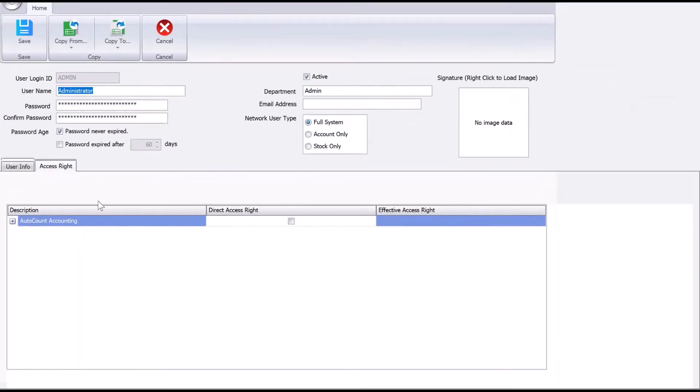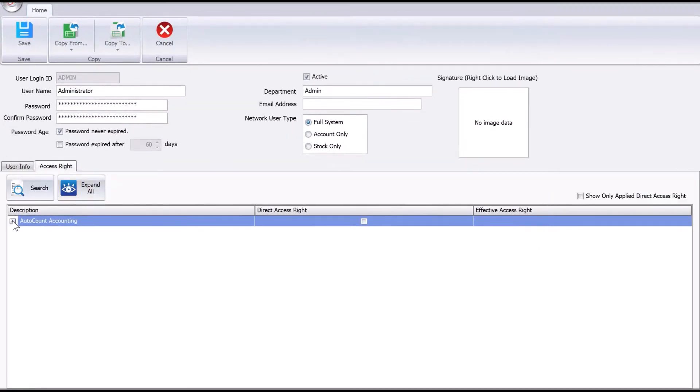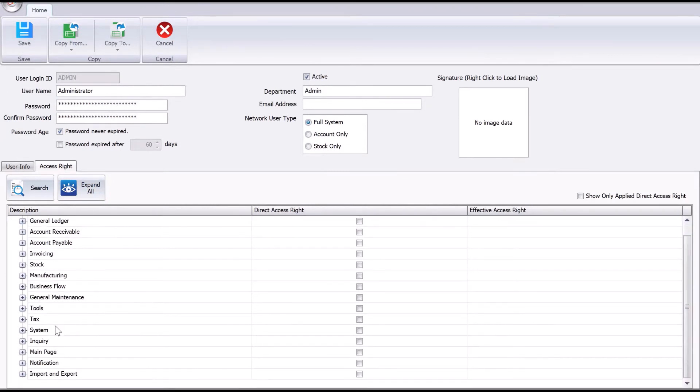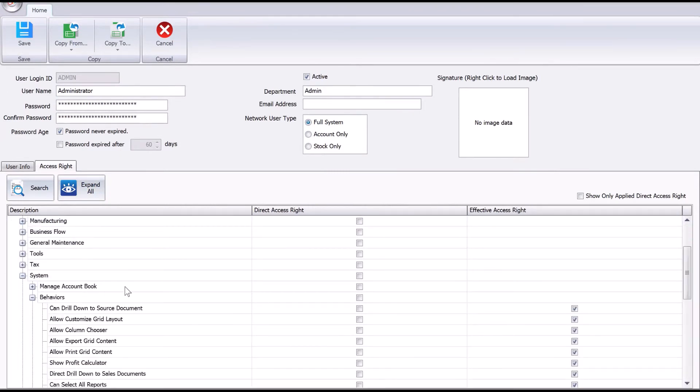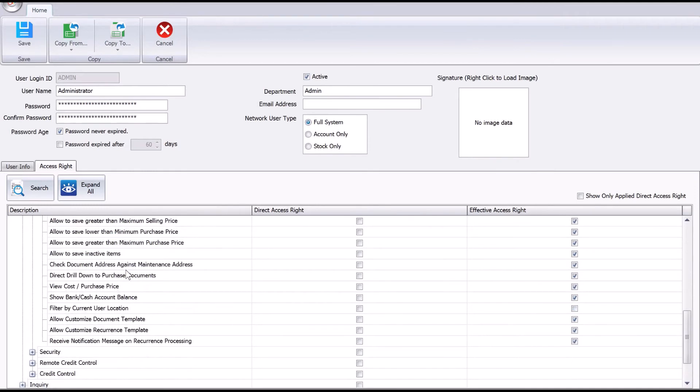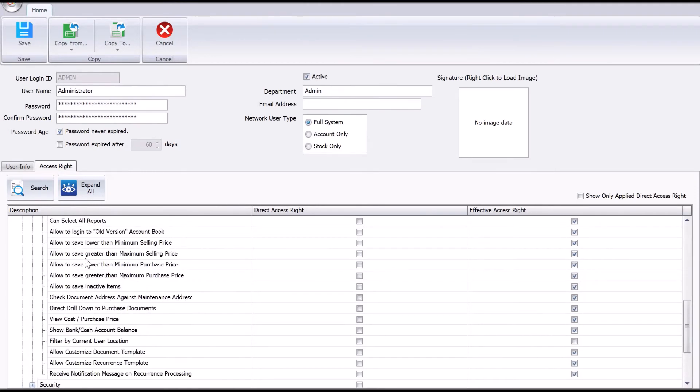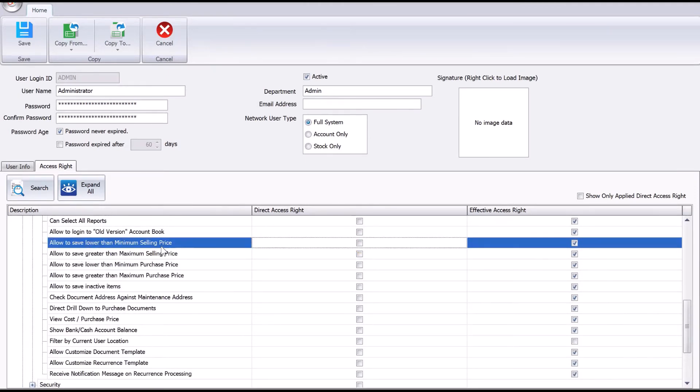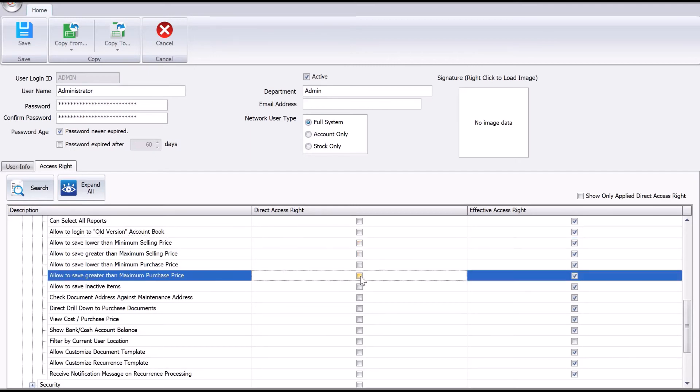Under Access Right, we go to AutoCount Accounting, then to Systems, then to Behavior. Here we can allow users to save lower than selling price and allow save greater than maximum selling price. This is how you can set some controls in AutoCount.